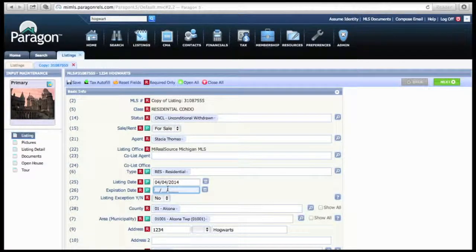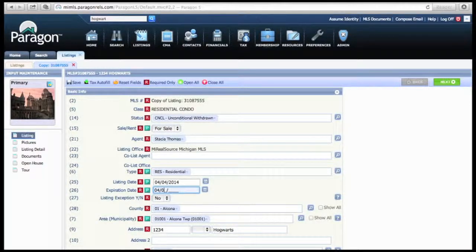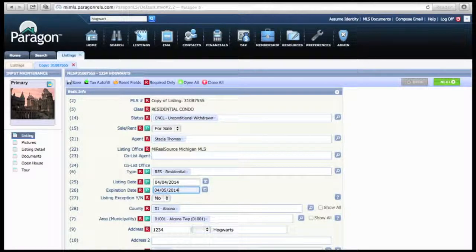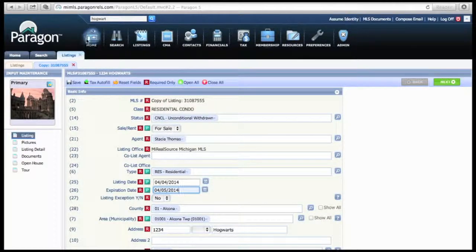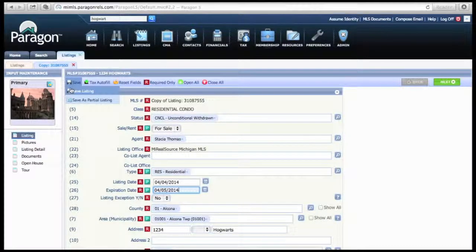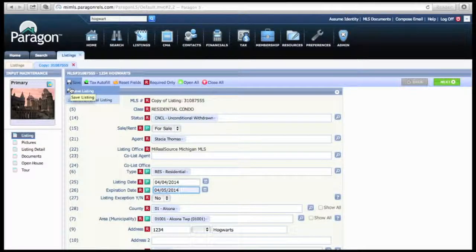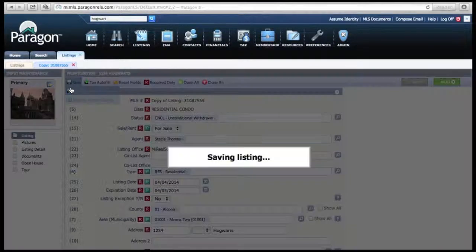In your case, you will put this as Active, but for the purpose of this demonstration, I'm going to keep it as Unconjunctly Withdrawn. When everything is saved as you want it, click Save Listing.